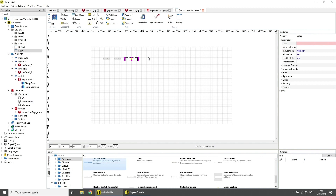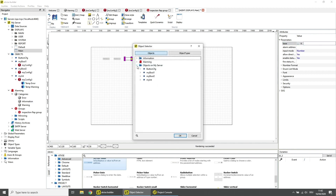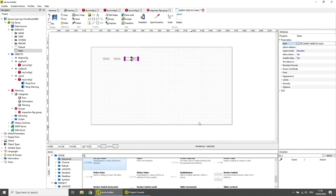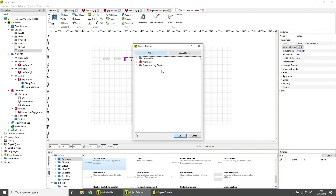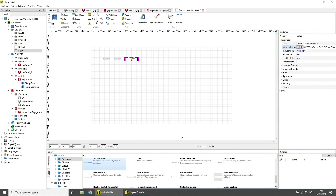Finally, select the in-out value element and set the base parameter to the integer data variable. Set the alarm address to the error condition. Save the display.